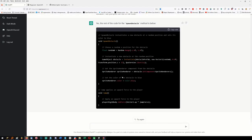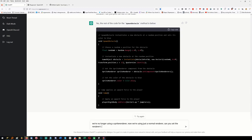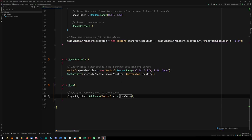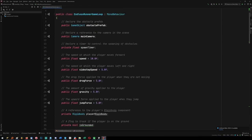I forgot I did the sprite renderer thing - we're no longer using a sprite renderer, now we're using a normal renderer. 'Can you set the renderer's material color to blue in spawn obstacle instead of using sprite renderer?'